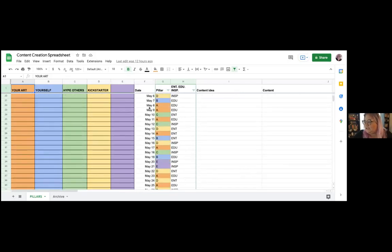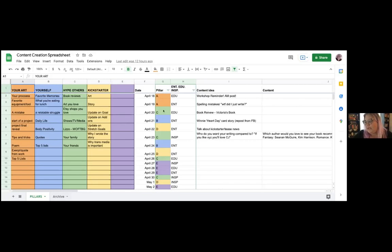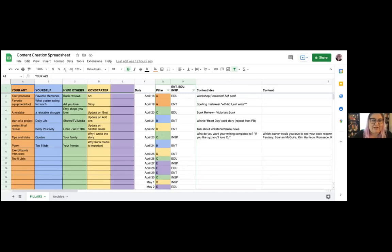The next column is the date — I went ahead and did all the dates up until the end of June for you guys. It's an algorithm, so you can click down and pull to continue the dates. At the bottom there's an archive tab — after you've posted things, you can copy them there to easily reference what you've done in the past. I put in the content pillars A, B, C, D, E and had them randomized in a different pattern throughout the spreadsheet. The point of this spreadsheet is to have you make as few decisions as possible so you don't spend time thinking about what to do — instead it just gets you to the content part.